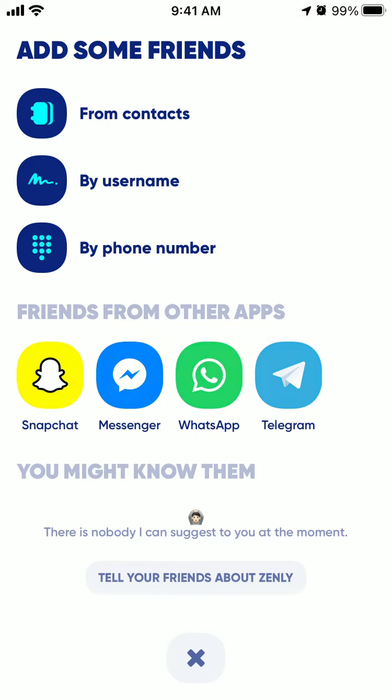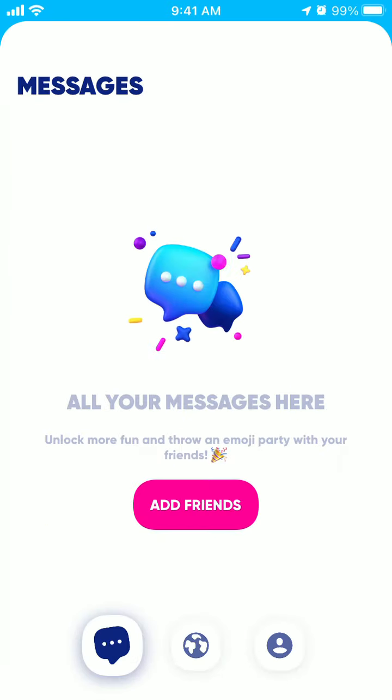You can also share that on Messenger, WhatsApp, or Telegram. So those are the ways to add someone on Zenly. Hope it was helpful.